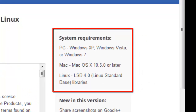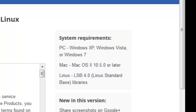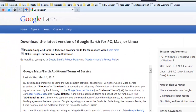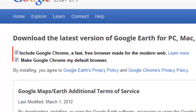Notice that there is a version of Google Earth for your operating system, whether it be Windows, Mac OS X, or Linux. All three versions are available. On this page, also notice the check boxes at the top. One of them specifies to include Google Chrome, the browser, as part of the download.